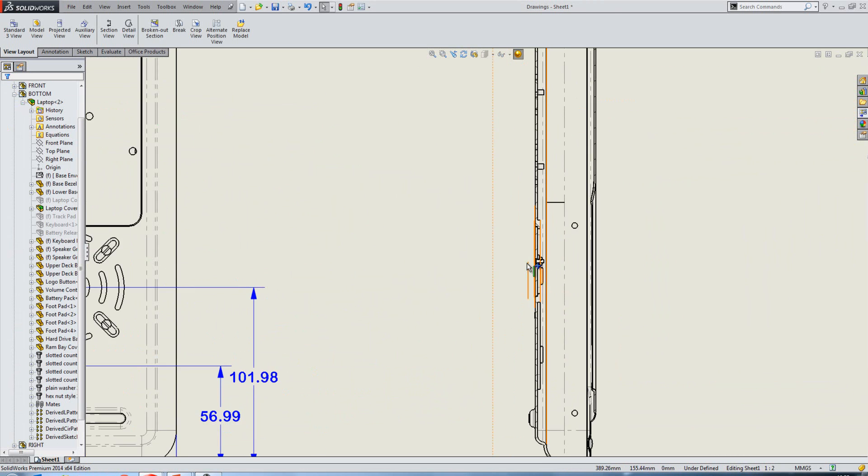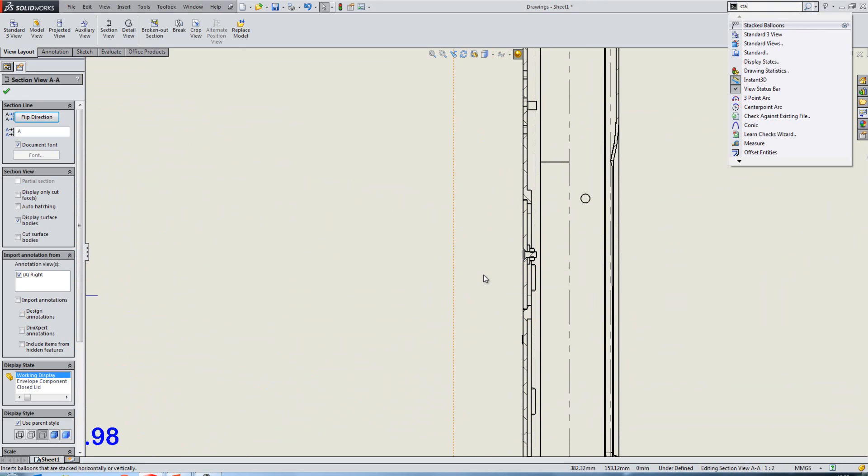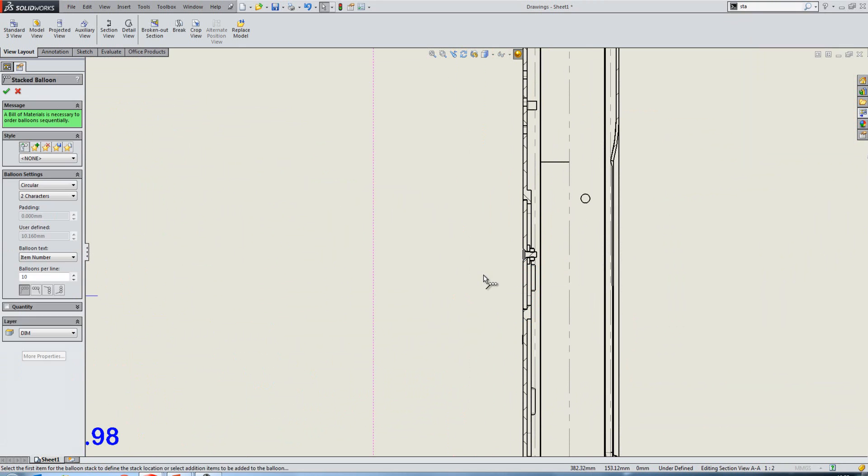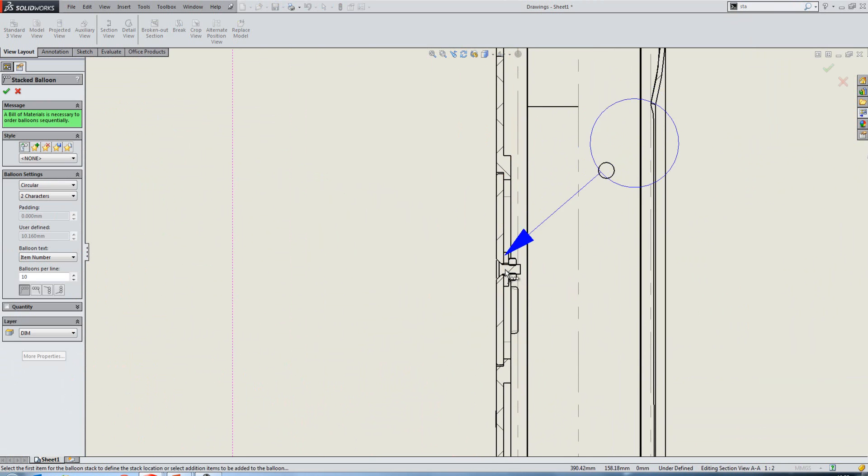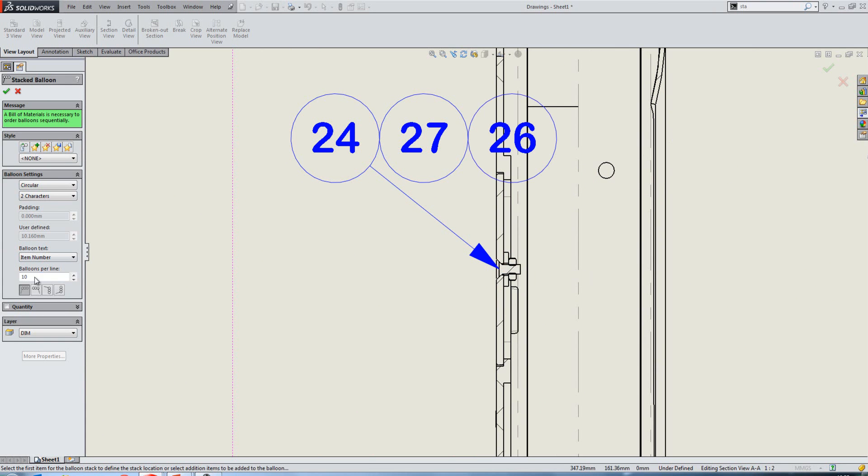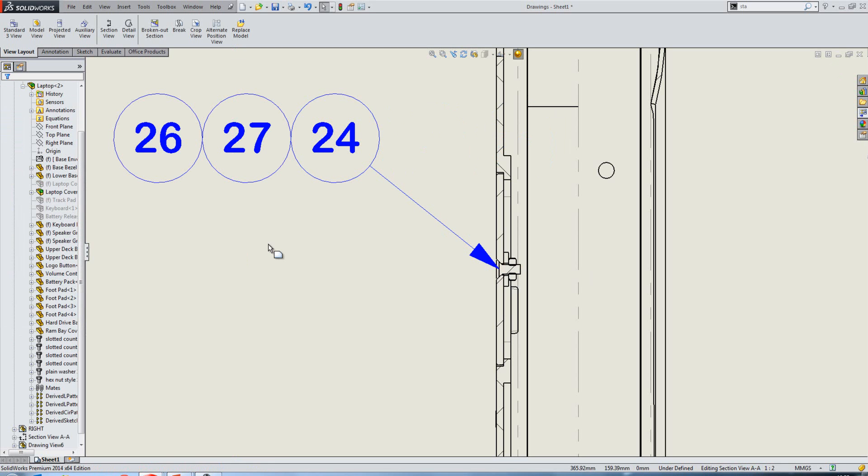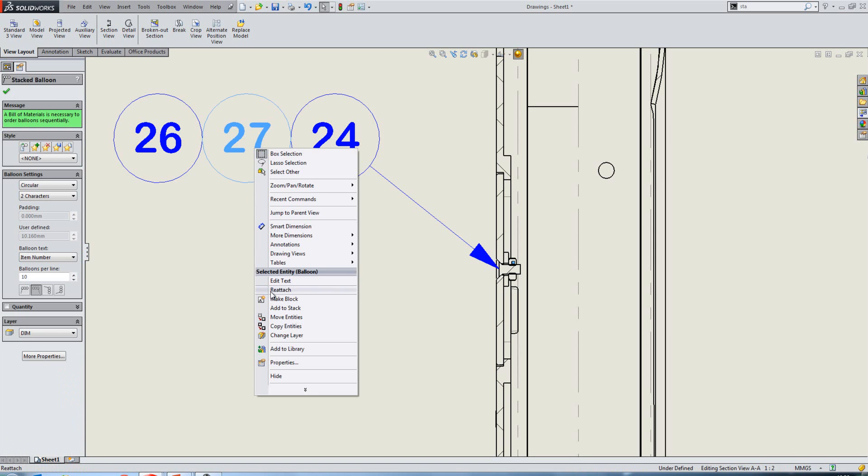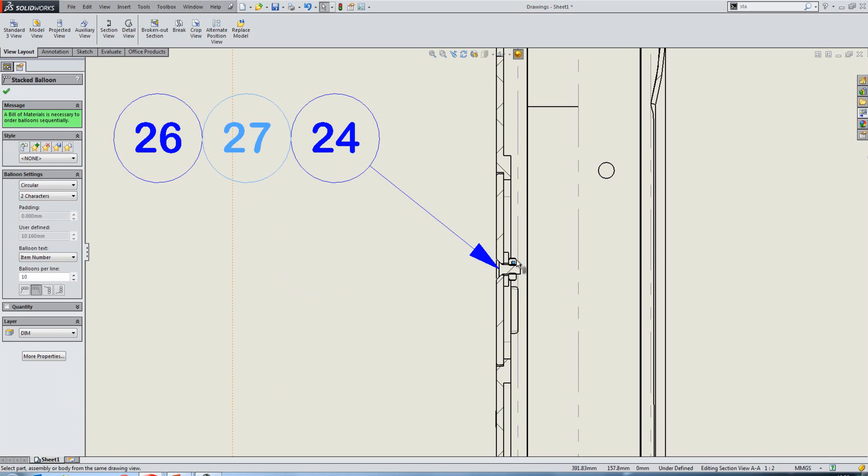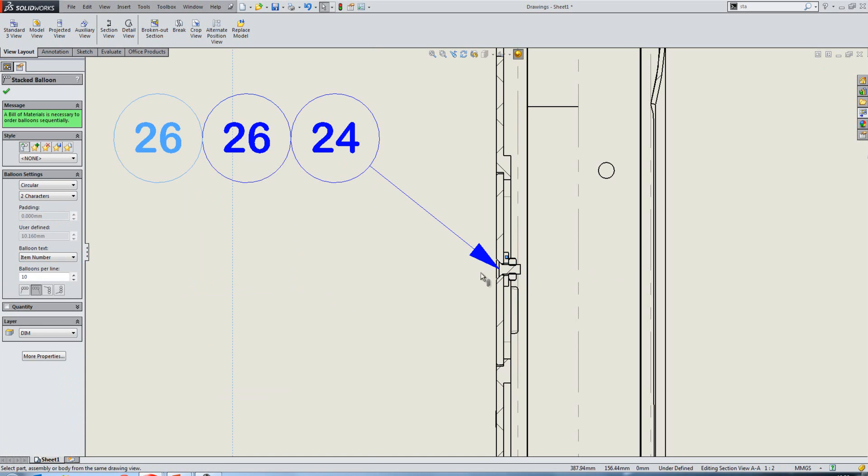The next improvement that we're going to look at is within Stack Balloons. So I'm just going to launch Stack Balloons from my command search and then place some down. So we've placed our Stack Balloons down and they're not in numerical sequence. Now, if you wanted them in numerical sequence, in previous releases, you'd have had to either adjust your bill of materials or just reapply the balloons started again almost. In 2014, you can just right-click on a balloon, select Reattach, and then reattach the reference like so.